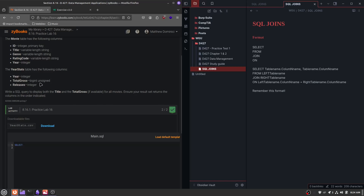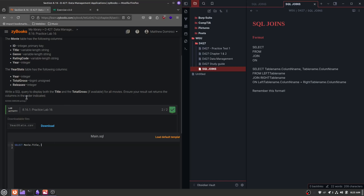In regards to figuring out what table to put first, know that the left table is always the first table asked or brought up in the question, and the right table is always going to be the second table mentioned. So they bring up title — title is going to be a column name, and if we look for that here, we'll see it's right here in the movie table. And then total gross is going to deal with the year stats table. So we're going to write movie dot title, and then put a comma, and then the second table name — the right table — which is going to be year stats dot total gross.